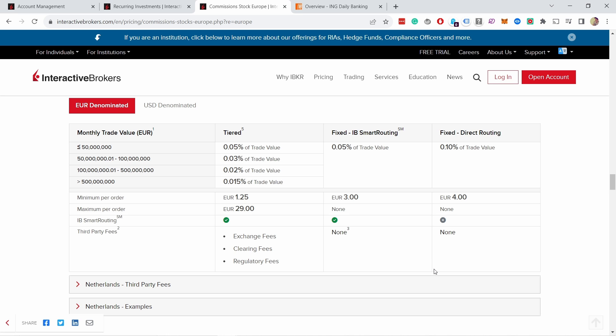Now you know how to automate your investment. But if you're concerned about what happens to your money if Interactive Brokers goes bankrupt, then you should watch this video next where I'll explain how your money is protected and for how much.